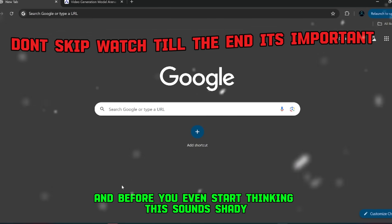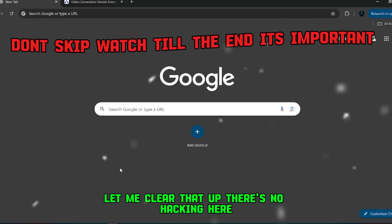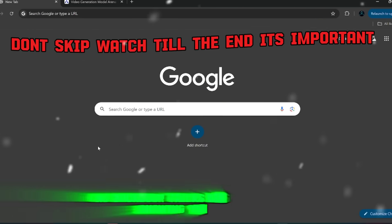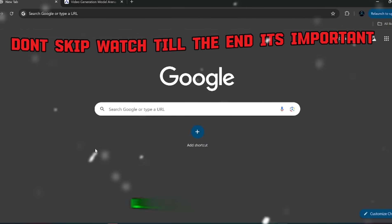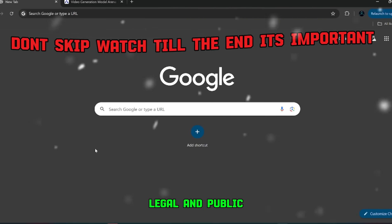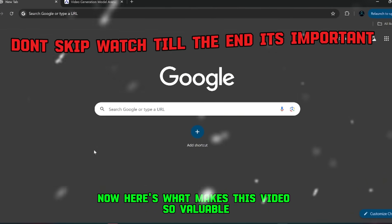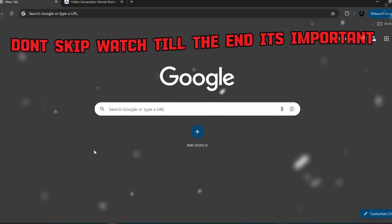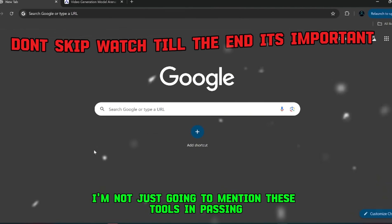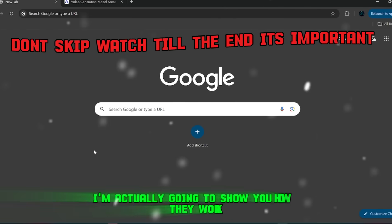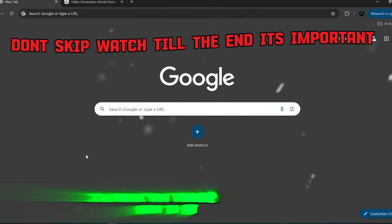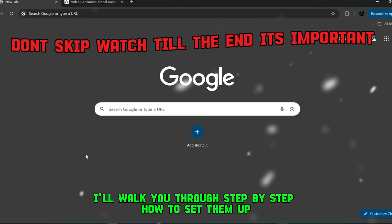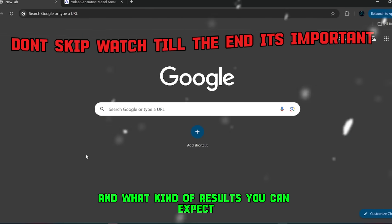And before you even start thinking, this sounds shady, let me clear that up. There's no hacking here, no backdoor tricks. Everything I'm showing you is safe, legal, and public. Now, here's what makes this video so valuable. I'm not just going to mention these tools in passing. I'm actually going to show you how they work. I'll walk you through step-by-step how to set them up, how to prompt them, and what kind of results you can expect.